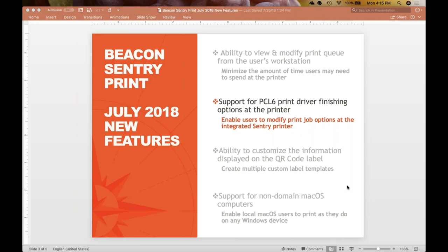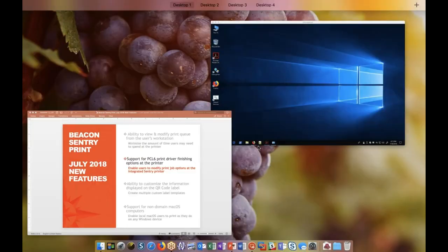This will enable you to use the latest devices and maintain the feature functionality that users expect to see at the device. Let's take a look at this new feature.